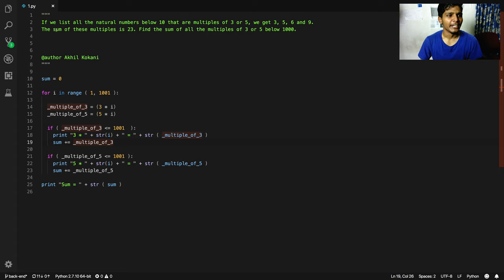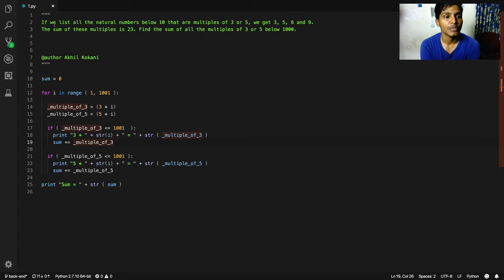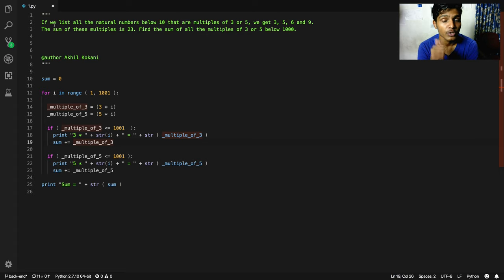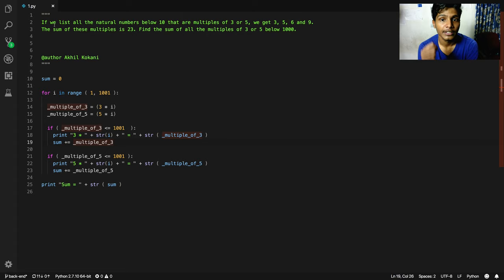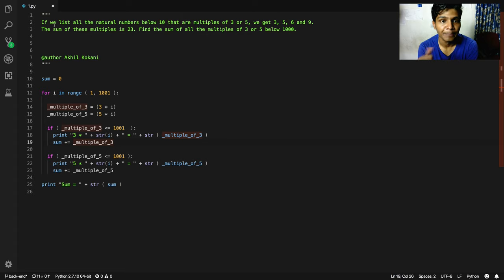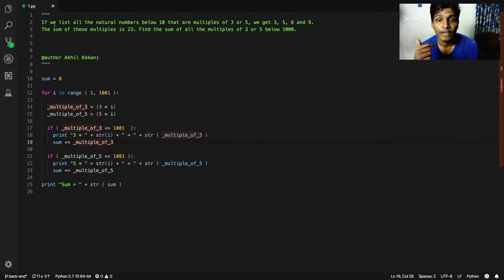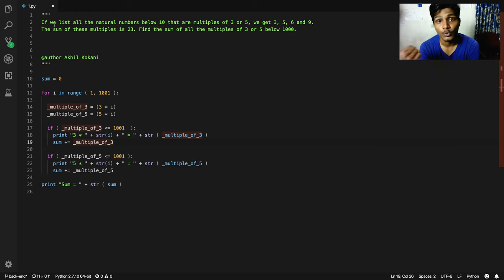If we list all the natural numbers below 10 that are multiples of 3 or 5, we get 3, 5, 6, and 9. That is 3 times 1 equals 3, 5 times 1 equals 5, 3 times 2 equals 6, and 3 times 3 equals 9.